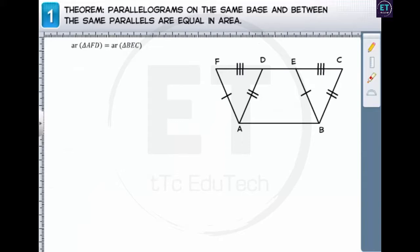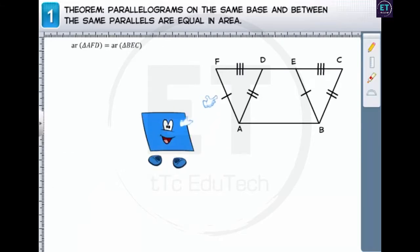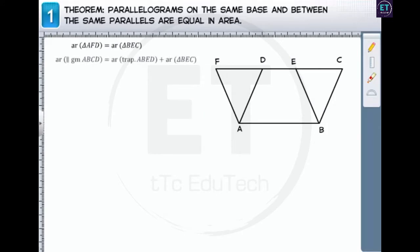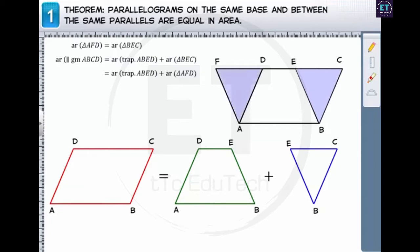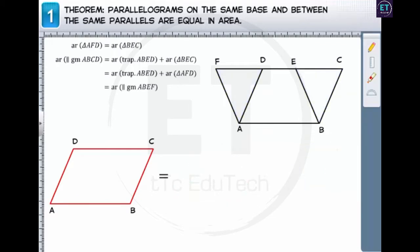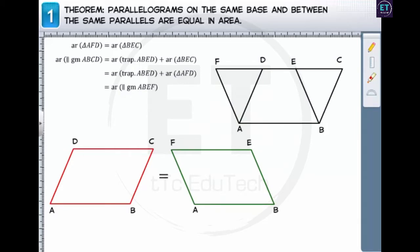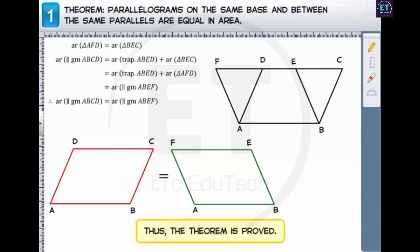By the SSS congruence rule, triangle AFD and triangle BEC are congruent. As the triangles are congruent, their areas are also equal. The area of parallelogram ABCD equals the area of trapezium ABED plus the area of triangle BEC. Since the area of triangle BEC equals the area of triangle AFD, the area of parallelogram ABCD equals the area of trapezium ABED plus the area of triangle AFD, which equals the area of parallelogram ABEF. Therefore, we have proved that the area of parallelogram ABCD equals the area of parallelogram ABEF.